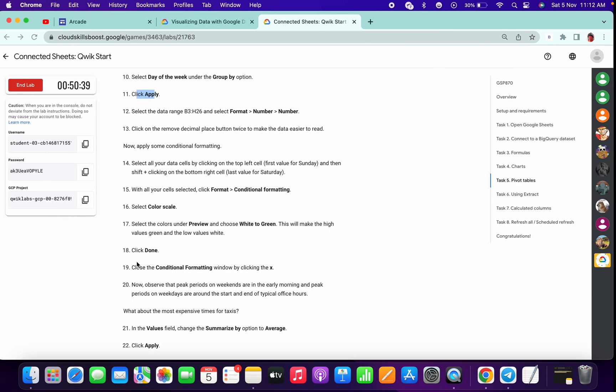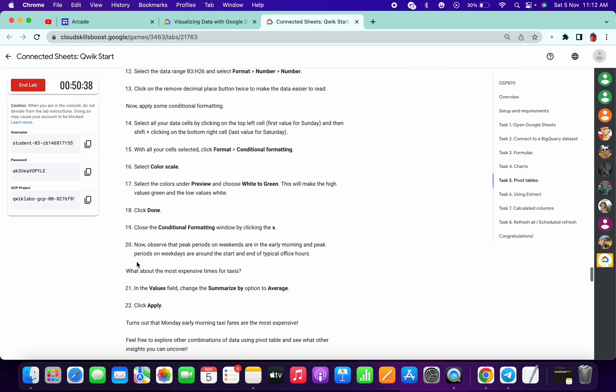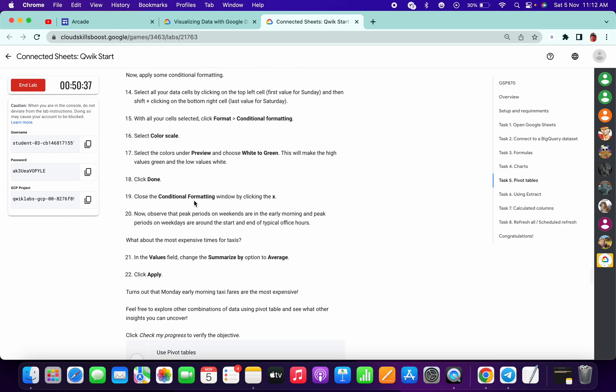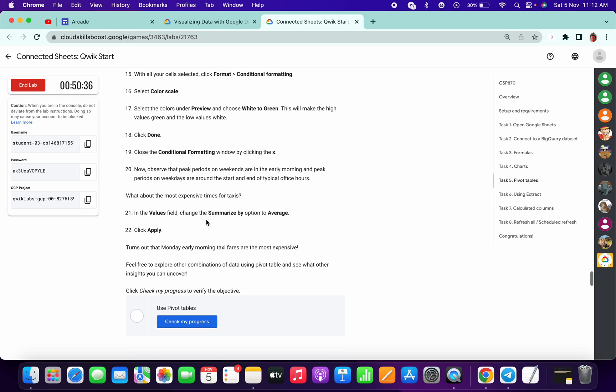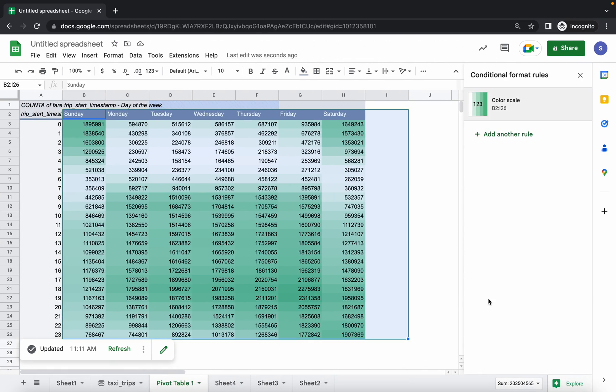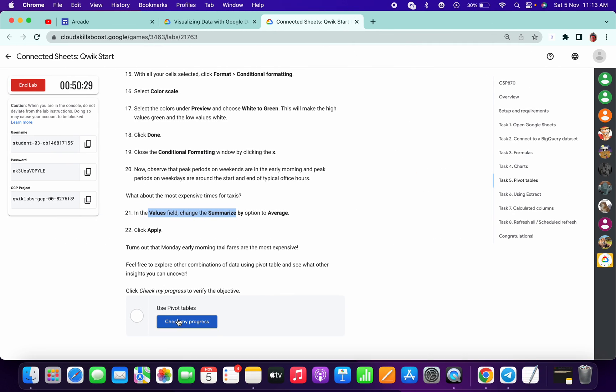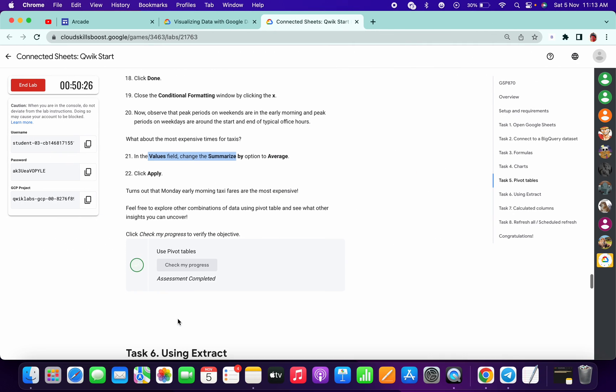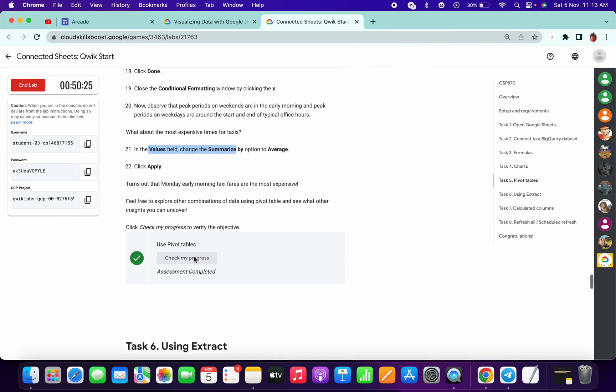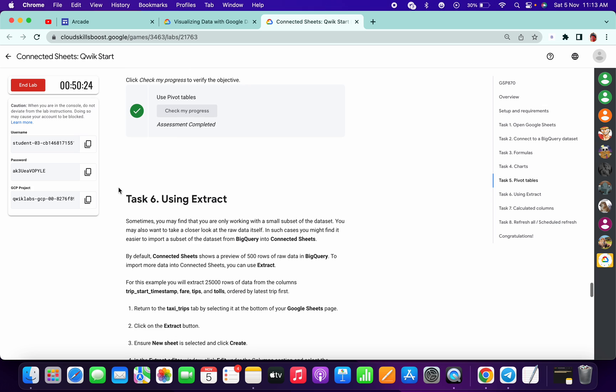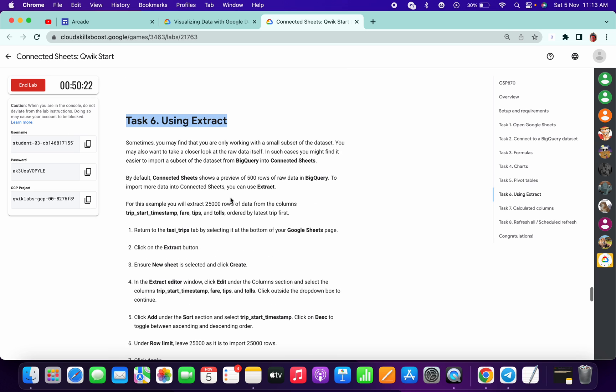Click on value summarized by - no need to do this. Just click on Apply. We already done that step. Then I'll just check a score. Now the using extract.